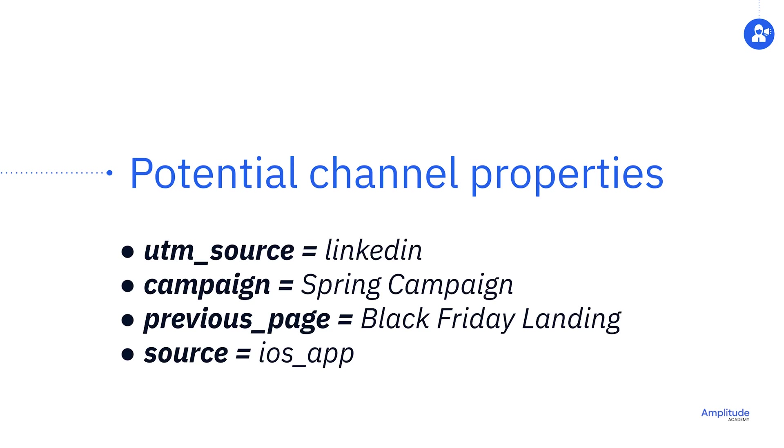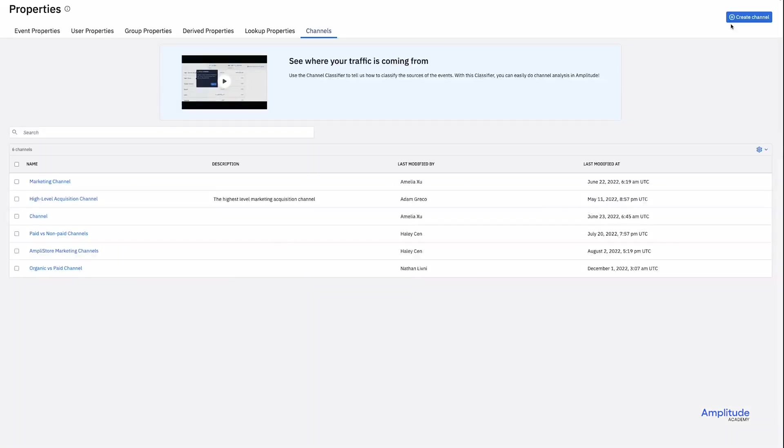These channels can then be categorized within Amplitude using the channel classifier. Later, you can use these categories to visualize your data. For this example, let's say I want to see how my paid versus non-paid channels are performing at a very high level.